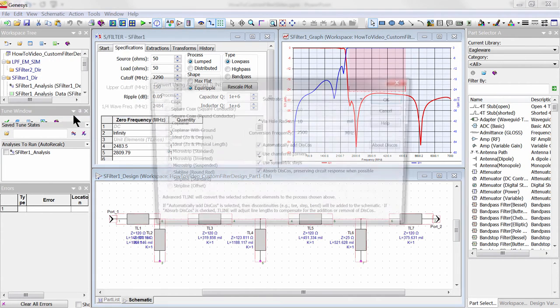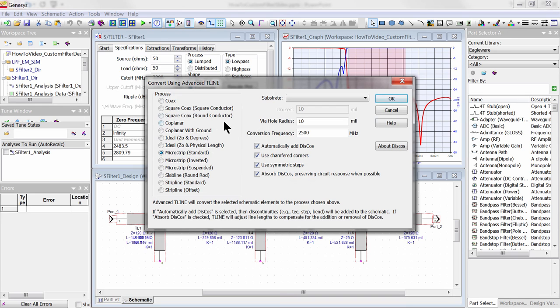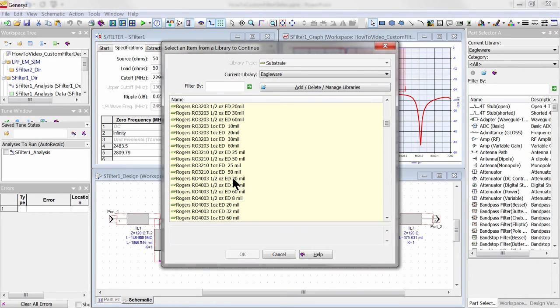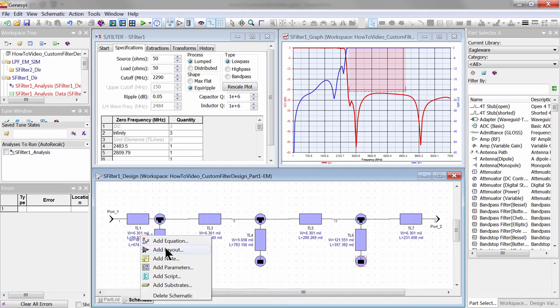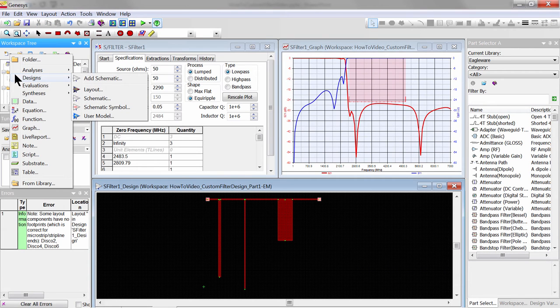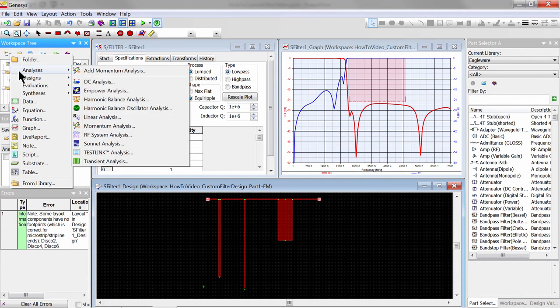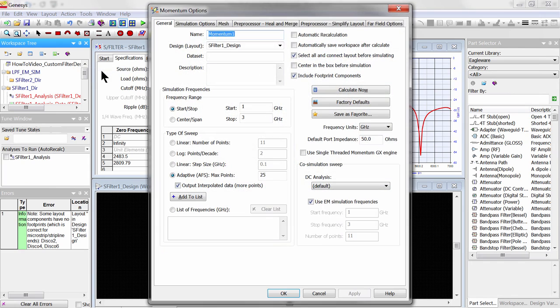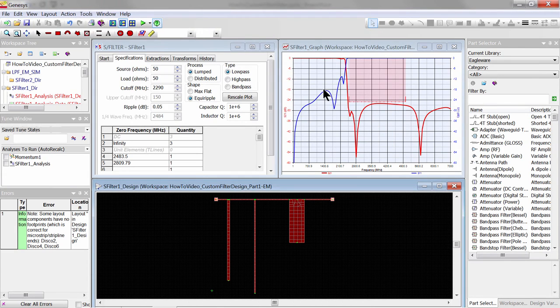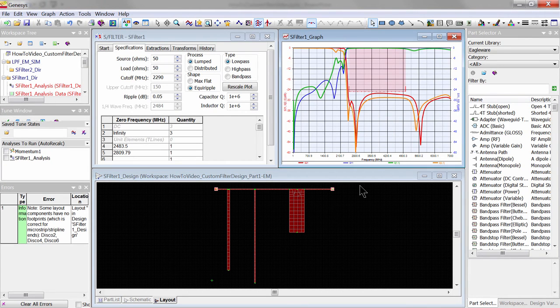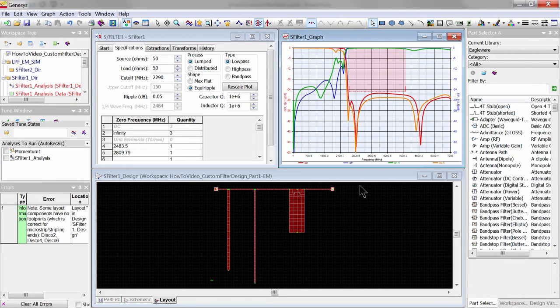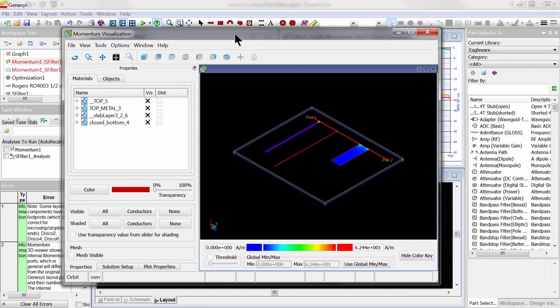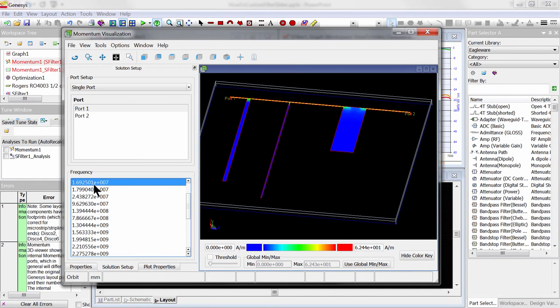Let's convert this into microstrip on the Rogers 4003 substrate. This is the resultant layout. Let's quickly do an EM simulation and compare it with our synthesized response. We see some degradation to the return loss in the passband, which can be recovered by optimization if needed. Here is the animated surface current plot of the signal in the passband and the stopband.